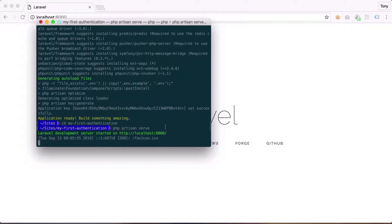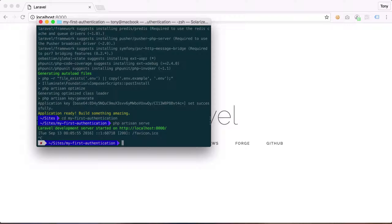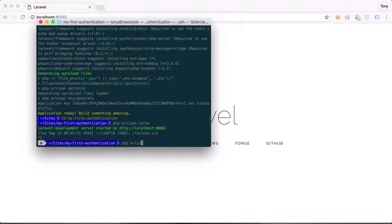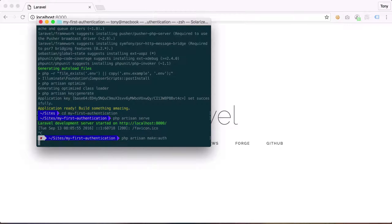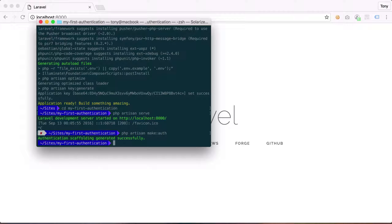So let's go ahead and go back to the terminal, and we want to run a couple commands. So the first one is going to be php artisan make auth. And this will create all the authentication scaffolding files for us in our project folder.